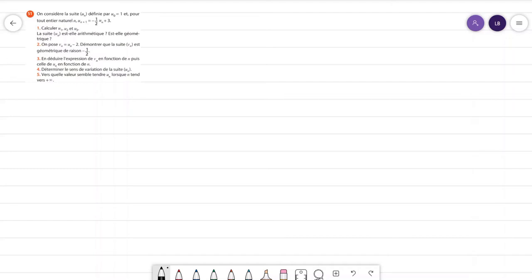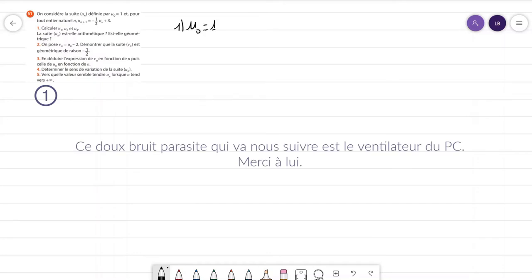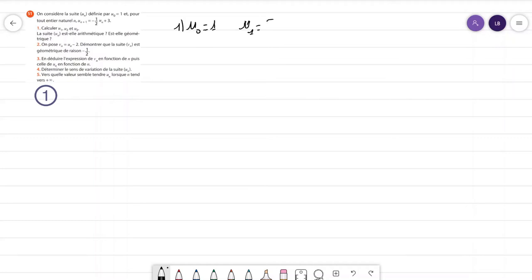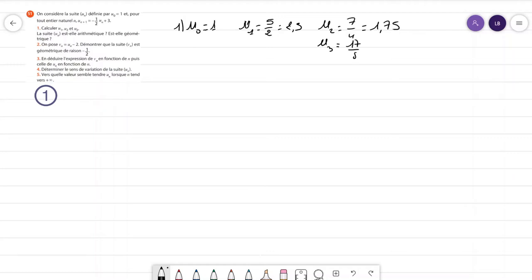Je ne vais pas m'attarder sur la question 1 qui était simplement le calcul de U1, U2, U3. On a une suite définie avec U0 qui est donné ainsi qu'une relation de récurrence. Vous obtenez U0 égal à 1. En remplaçant UN par U0, on trouve U1 qui vaut 5/2 ou 2,5. On continue : U2 qui vaut 7/4, ou 1,75. Et enfin U3 qui vaudra 17/8, soit 2,125 exactement.